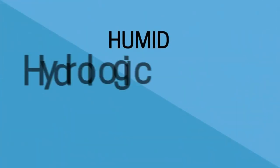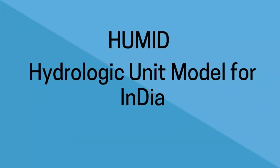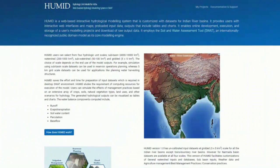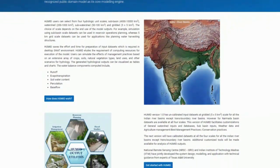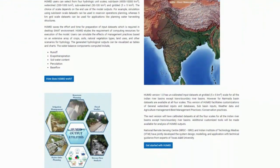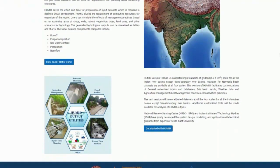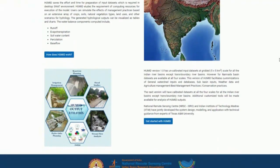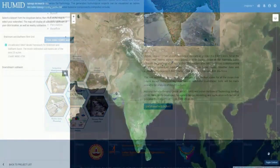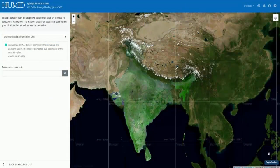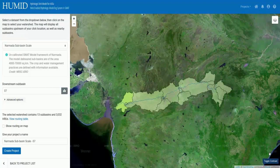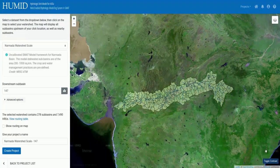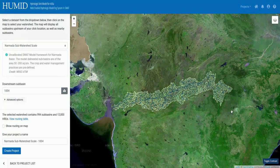HUMID — Hydrologic Unit Model for India — is the web-based interactive water quantity modeling system for Indian river basins with SWAT (Soil and Water Assessment Tool) as its core hydrological model. The system has a predefined SWAT model framework at 5 km grid, sub-basin, watershed and sub-watershed scales.